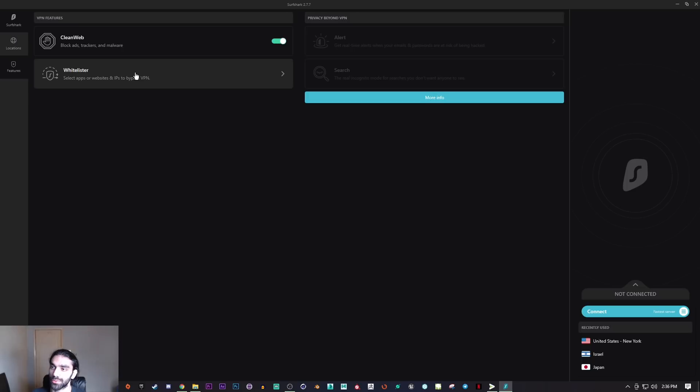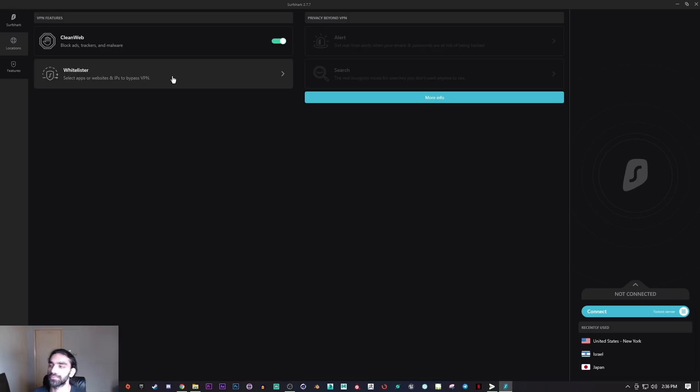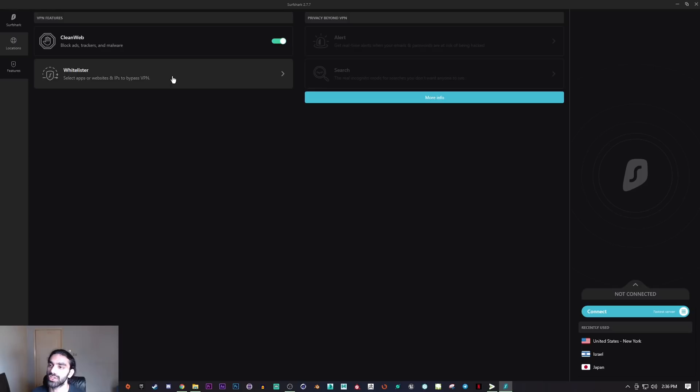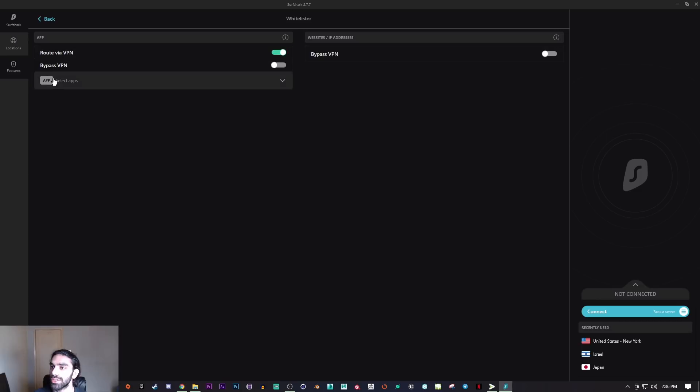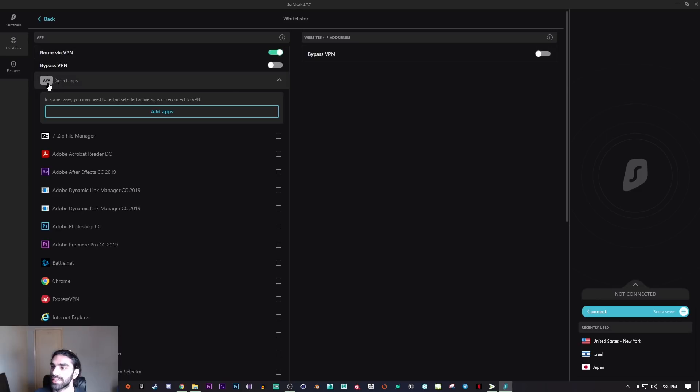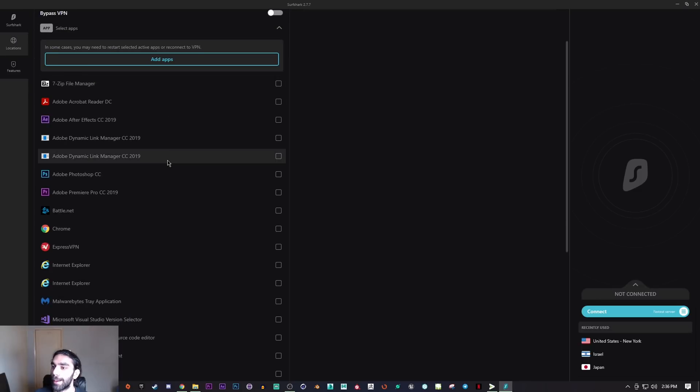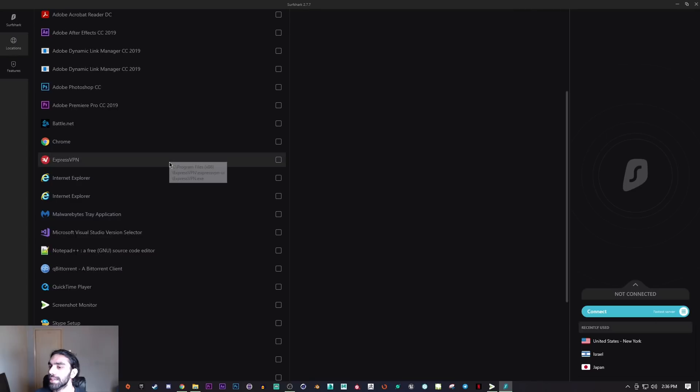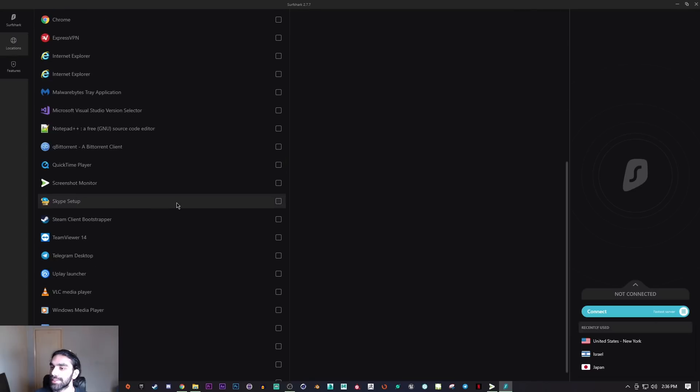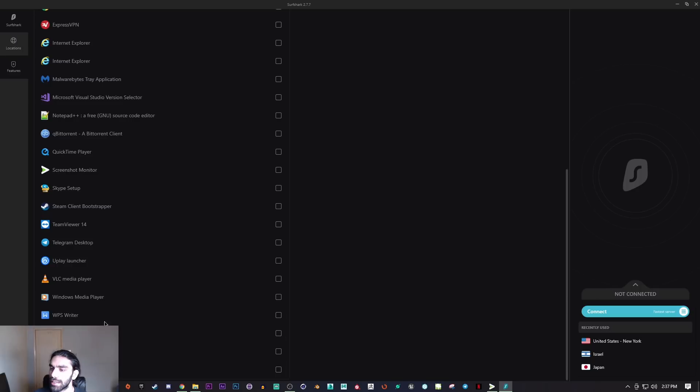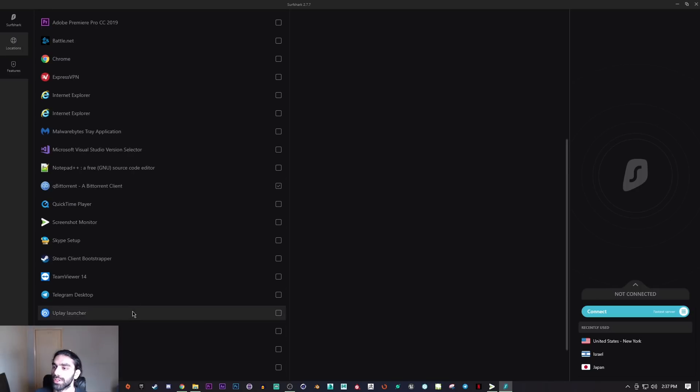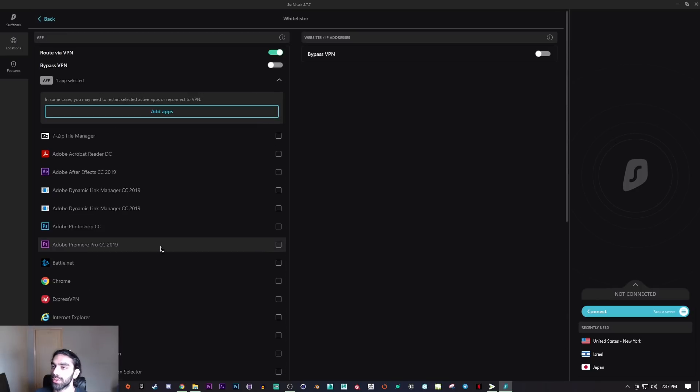Whitelister is pretty much split tunneling. If you don't know what split tunneling is, you get to pick which apps go through the VPN connection and which don't. Here's how to use it: whatever connection you're trying to route via the VPN, you can just select an app. Let's say I don't want anything besides Qbit Torrent to go through the VPN connection.